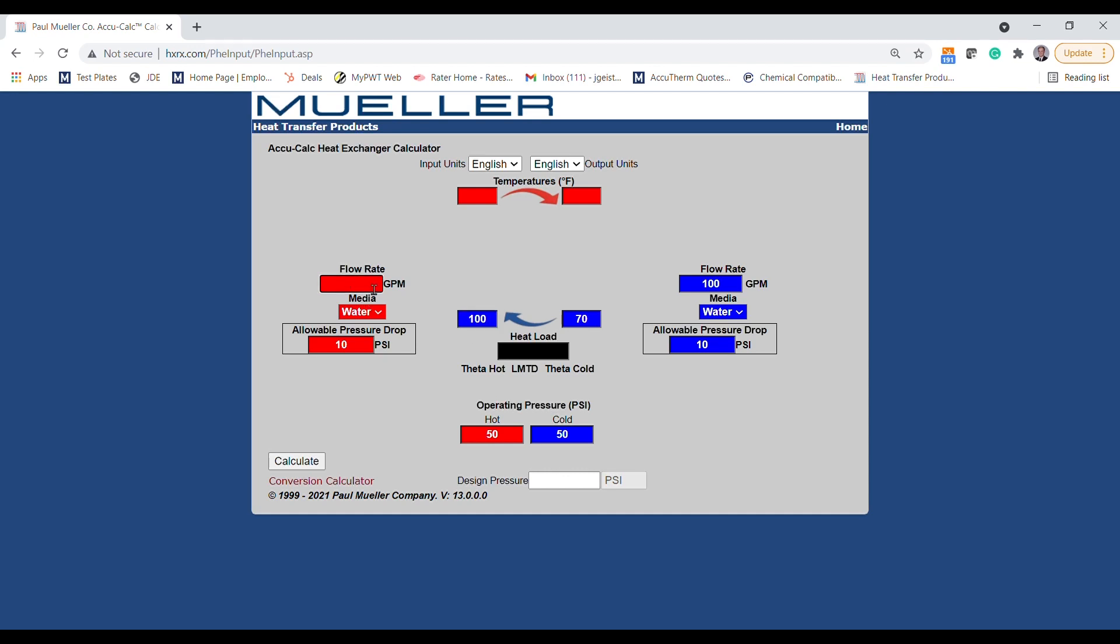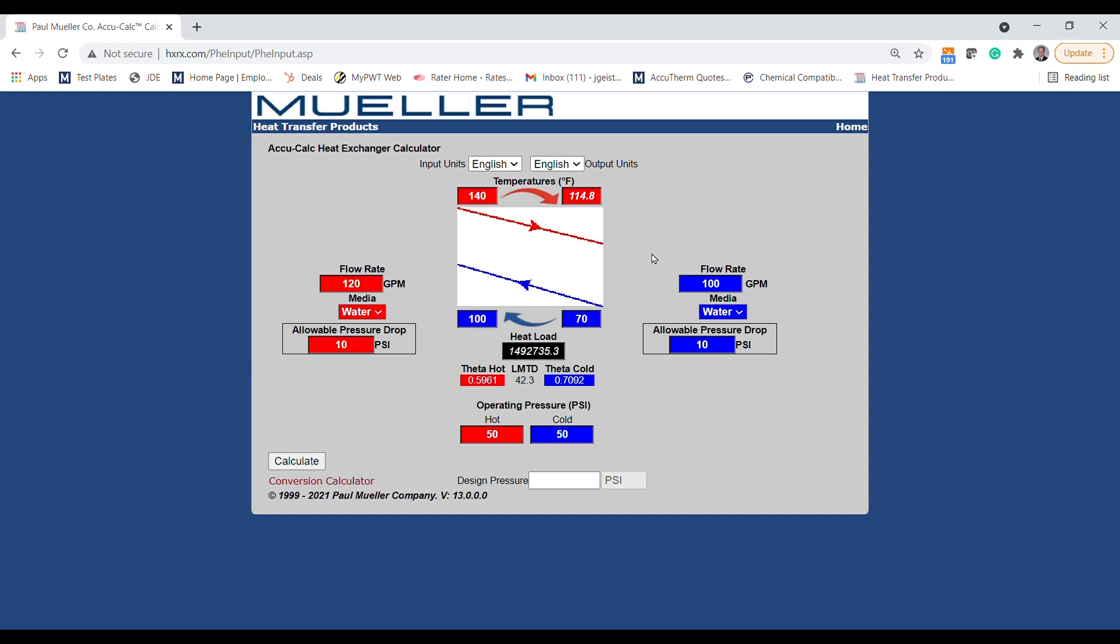Now let's also say that we have a boiler that can supply 120 GPM at 140 degrees Fahrenheit. As you can see, by entering five of the possible values, the final value is allowed to float, and we can now determine the return temperature of the hot water for the application at 114.8 degrees.